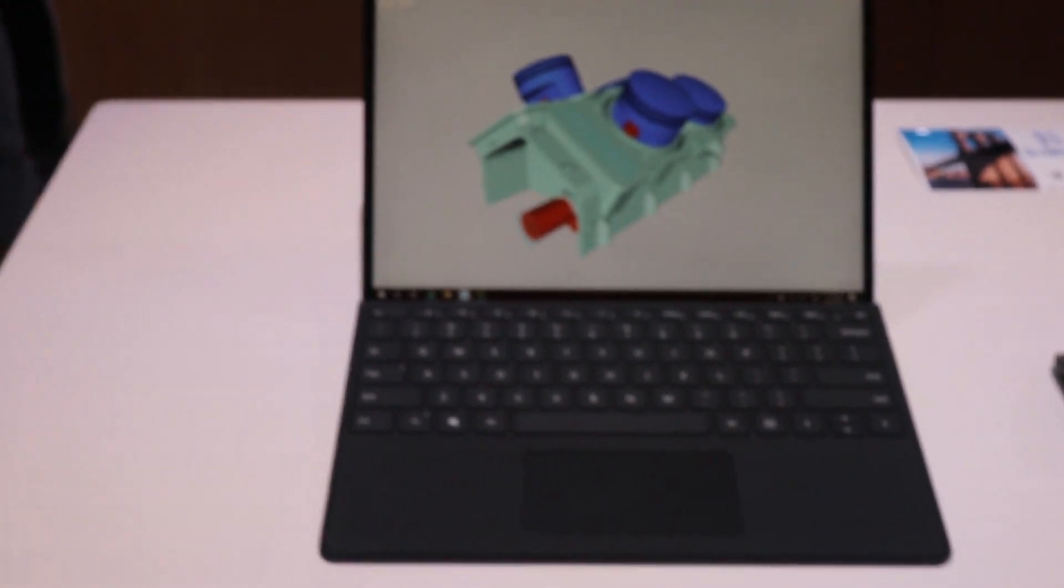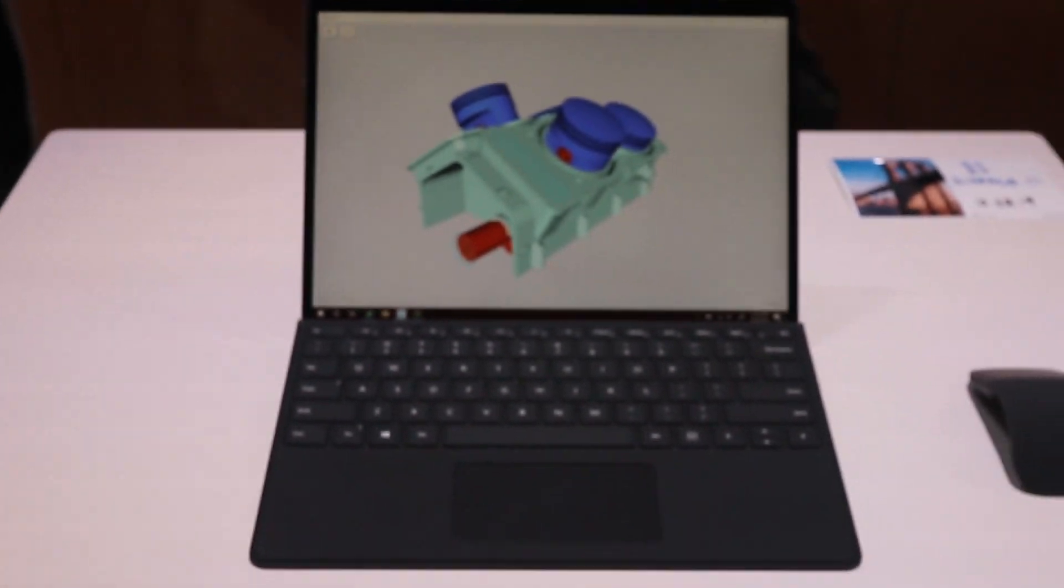Microsoft has announced a brand new family member in the Surface Pro line. It is called the Pro X.